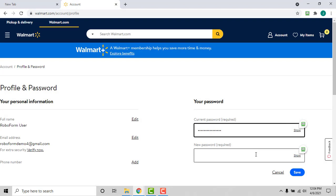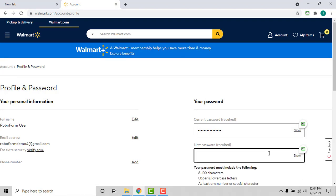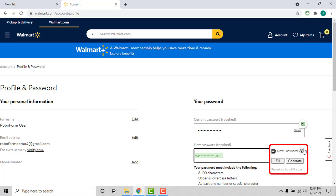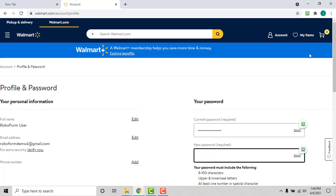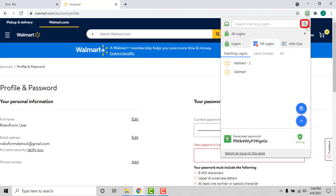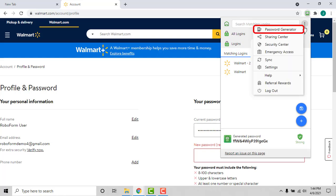On the site's password change page, click the RoboForm icon next to the new password field to bring up the password generation dialog. If you do not see the RoboForm icon next to the new password field, you can still access the password generator by clicking the RoboForm extension, clicking the three vertical dots in the upper right corner of the extensions menu, and selecting Password Generator.